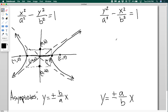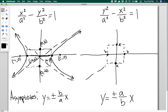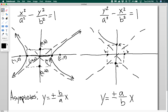If you have the situation where you have a vertical transverse axis, it's a very similar process. You draw your A values for the vertices, draw the B values, draw your dotted box, then draw your asymptotes. Remember A gives your vertices, so the hyperbola opens upward and downward through those vertex points.